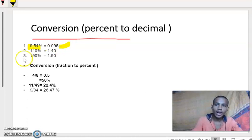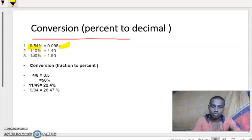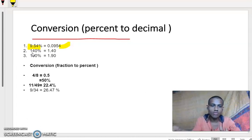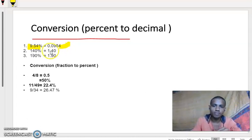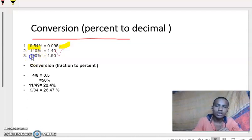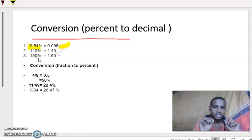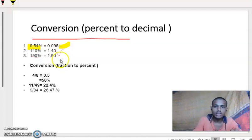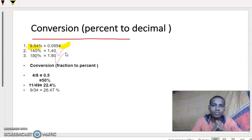Take another example: 140%. We need to move two digits to the left, and we get 1.40. Next, 190% — move two digits as usual — and we get 1.90.